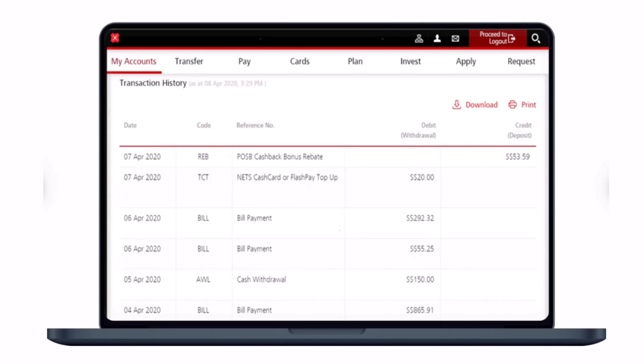Once you've done that, you'll be able to see all of your history, including the date, reference code, reference number, debit withdrawal, and credit details. You can download this as a PDF file or print it. This is how you can check your account transaction via digibank online.